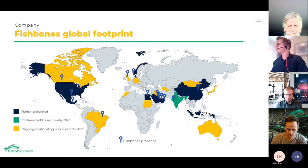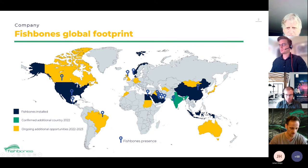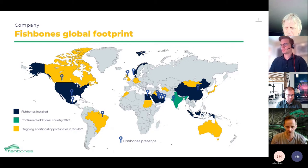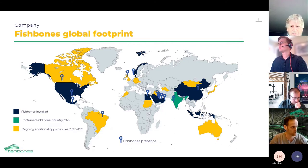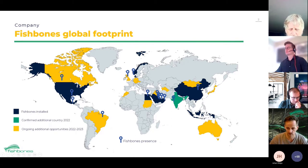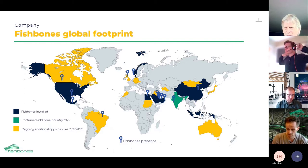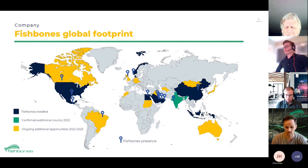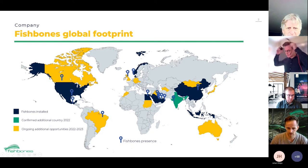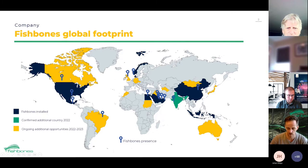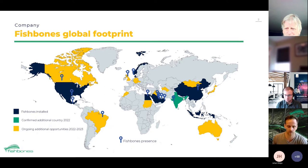We operate worldwide. The biggest market today is the Middle East — we have several volume contracts, most importantly in Abu Dhabi, where recent cases have shown a fourfold increase in productivity. We also see success in the North Sea, with two cases being presented today. Mexico and China also show big potential. For your information, we are not doing any business with Russia at the moment — for obvious reasons.